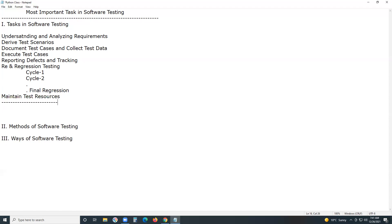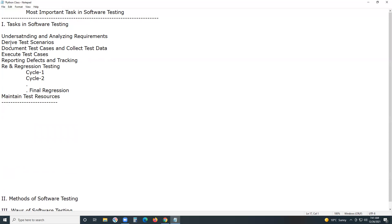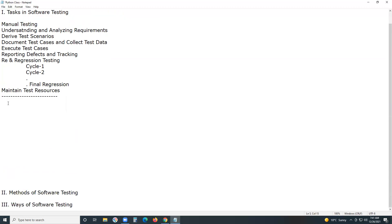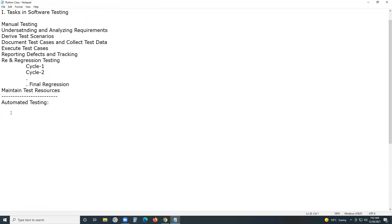For automated testing, we may not follow understanding requirements, deriving test scenarios, or documenting test cases as mandatory steps. In automated testing — for example, automated functional testing using Selenium or RFT — the important tasks start with selecting manual test cases. You don't need to re-derive everything; you select already-developed test cases.